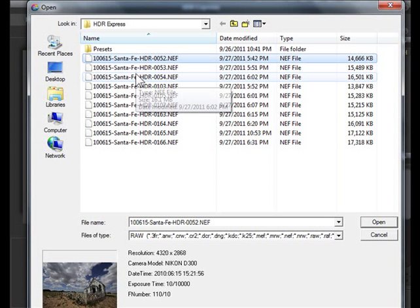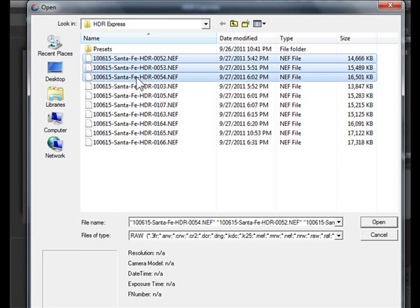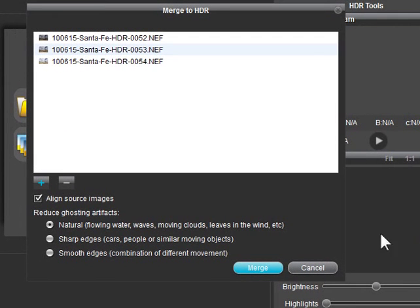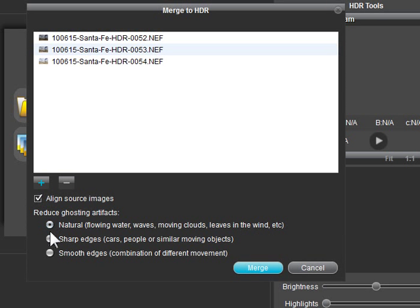Here we have three bracketed exposures in RAW format. Also, check the button to align images and the Natural Ghost Reduction option. Then click Merge.